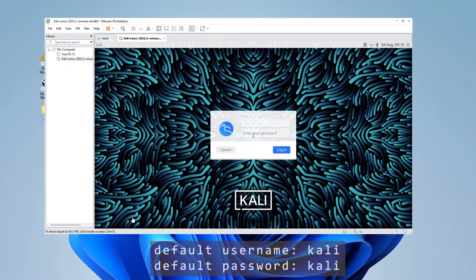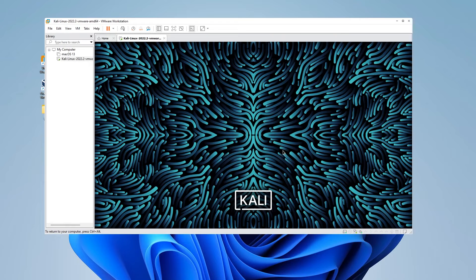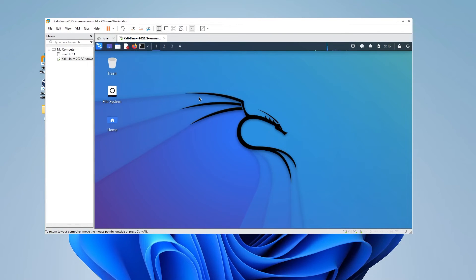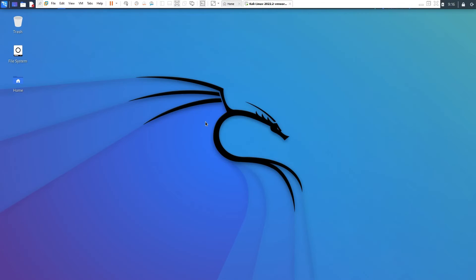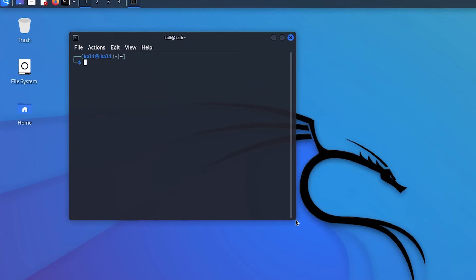At the login screen, make sure you type in the default username and password. The username is going to be 'kali' and the password is also 'kali'. You're definitely going to want to change this password later. Click on the login button. We're at the Kali Linux desktop. I'll full-screen it so you can get a better view. The first thing we're going to want to do once loaded is change the default password — it's definitely not secure to use the default 'kali/kali'. Open up the terminal and we're going to change our default password.